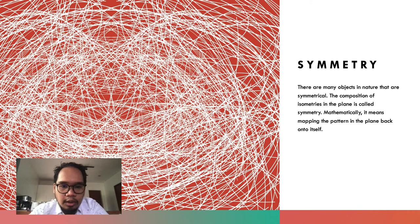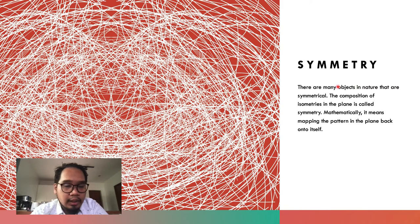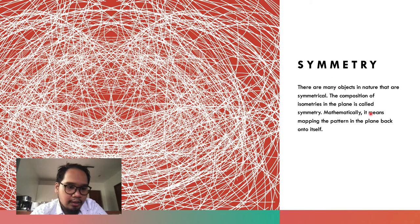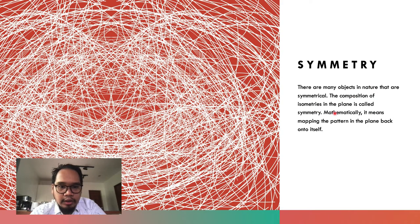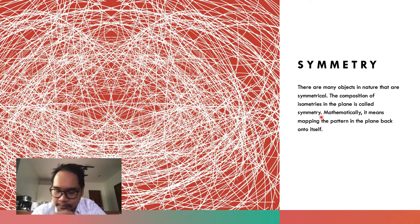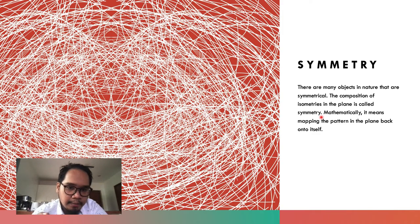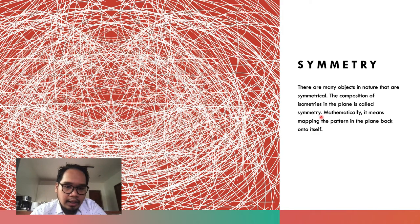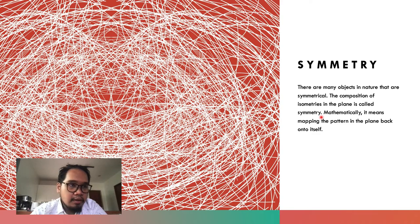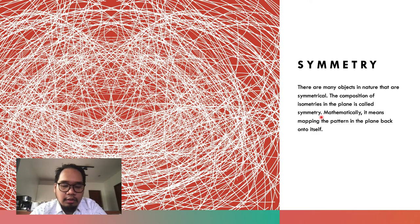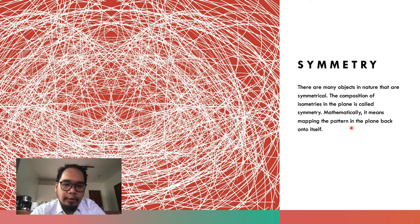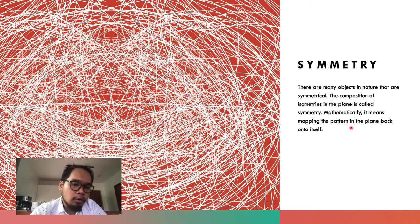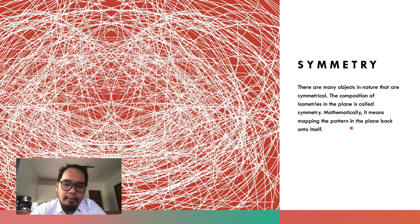There are many objects in nature that are symmetrical. The composition of isometries in the plane is called a symmetry. When you apply and compose isometries in a plane, you will have a symmetry. Mathematically, it means mapping the pattern in the plane back onto itself.